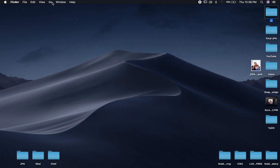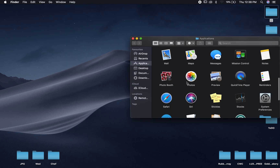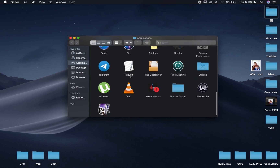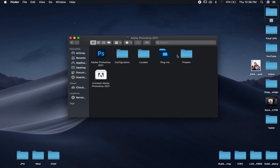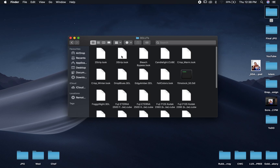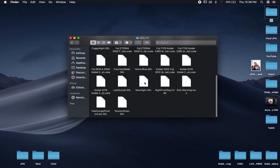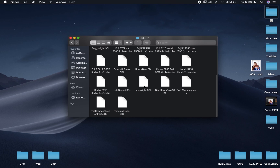Then come to Finder, select Go, select Applications, and scroll to navigate to your Photoshop. For me I'm using Photoshop 2021. Open it, select the Presets folder, and as you can see here is a folder that says 3D LUTs — open it.